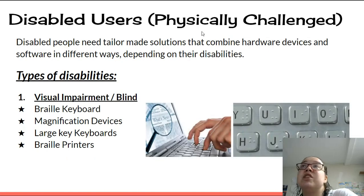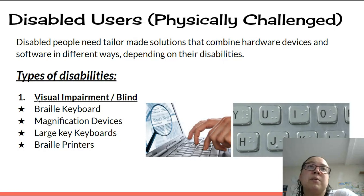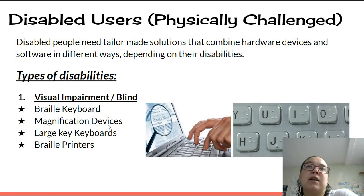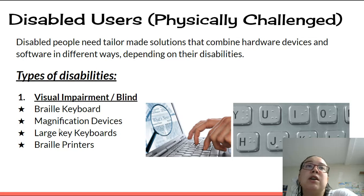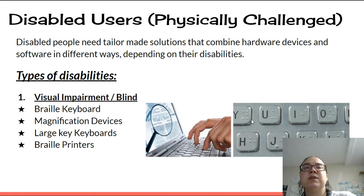Disabled or physically challenged users need tailor-made solutions that combine hardware devices and software in different ways depending on their disabilities. For visual impairments or blindness, you could get a Braille keyboard with Braille dots to help you type, magnification software to make things bigger and easier to see, large key keyboards, and Braille printers that print out dots so the person can run their finger across and read what they've typed.